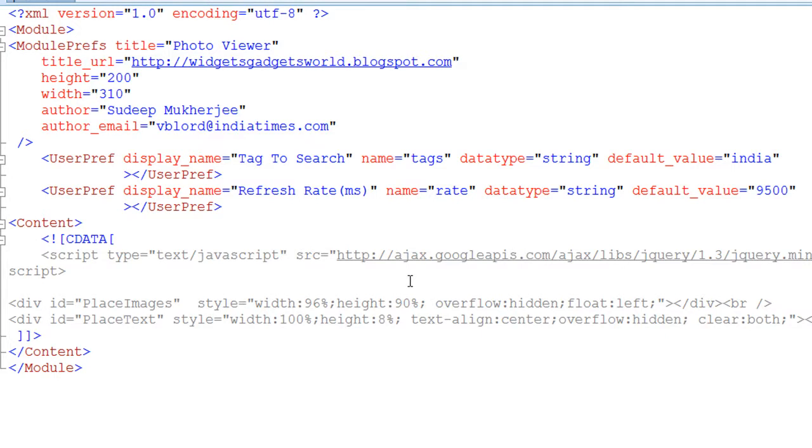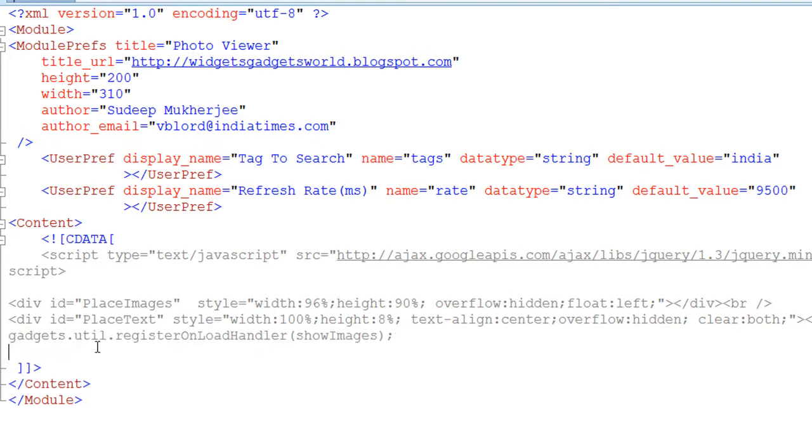Right, then comes the main function or the JavaScript function which will be called when this gadget loads. Just like HTML has onload, jQuery has document ready. Same way Google has a register onload.